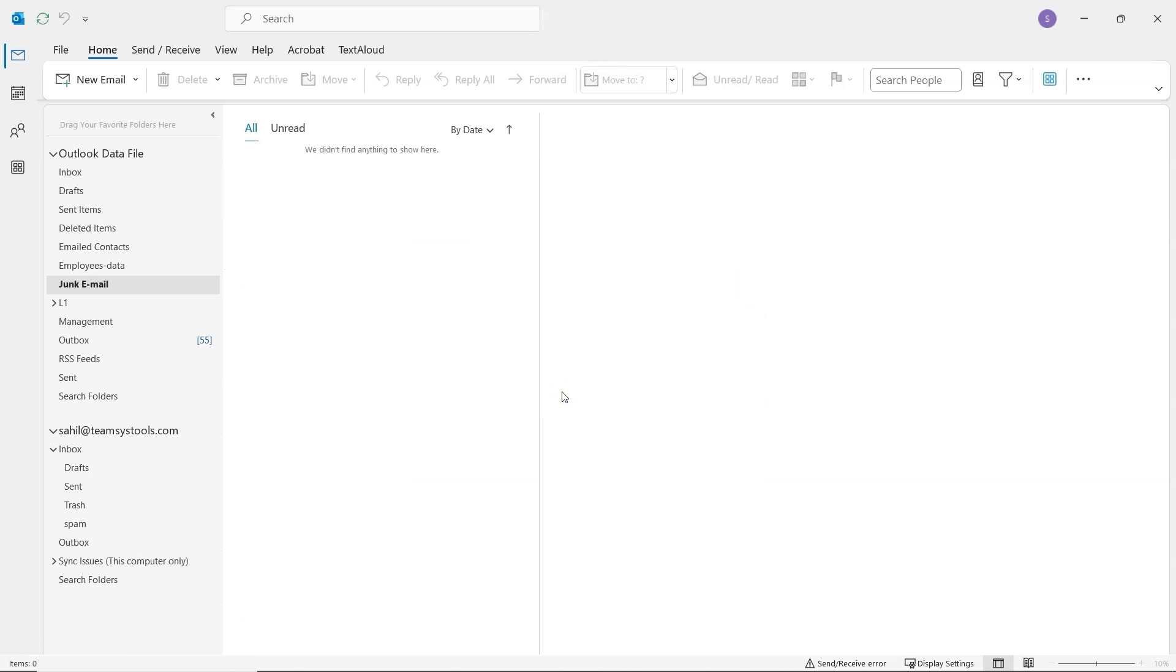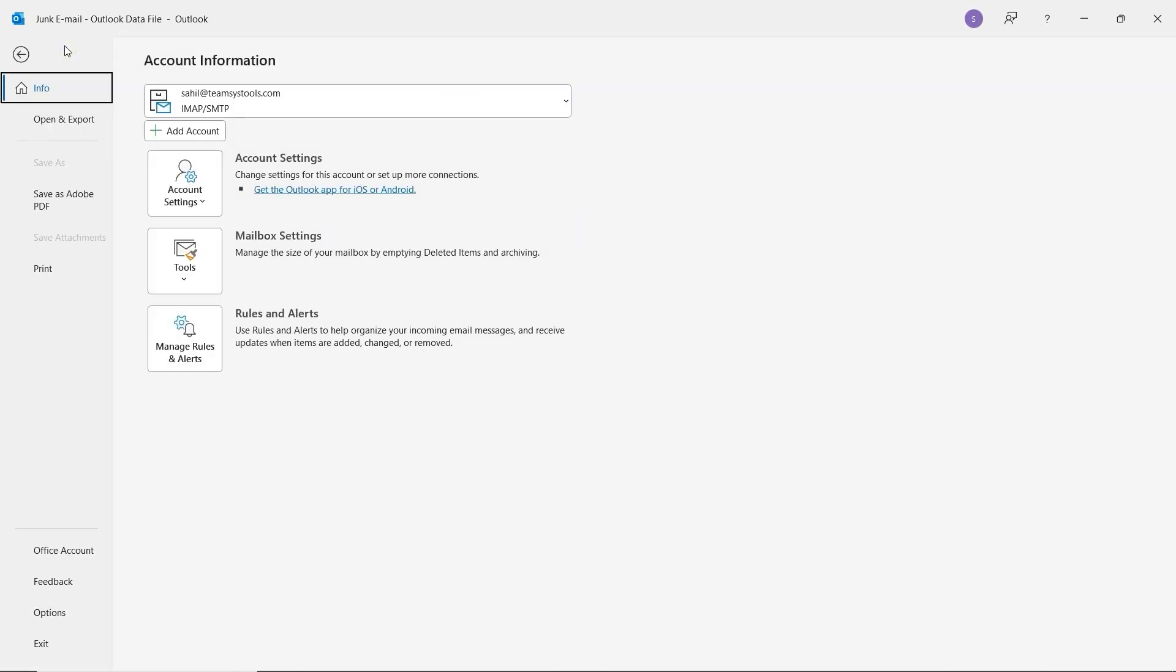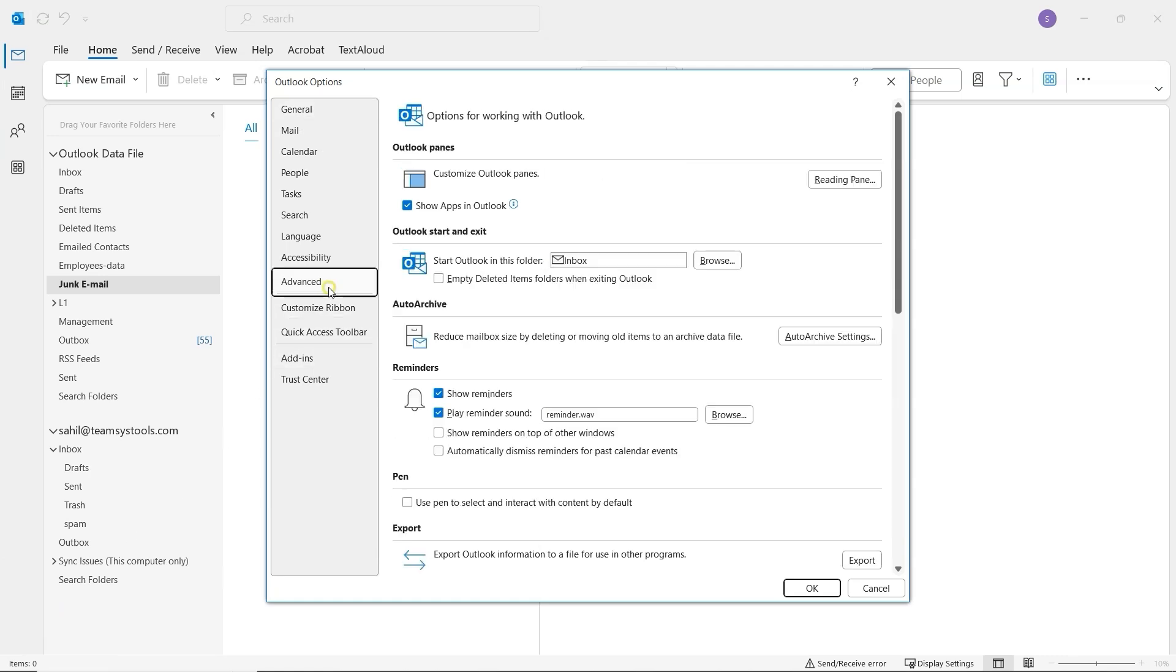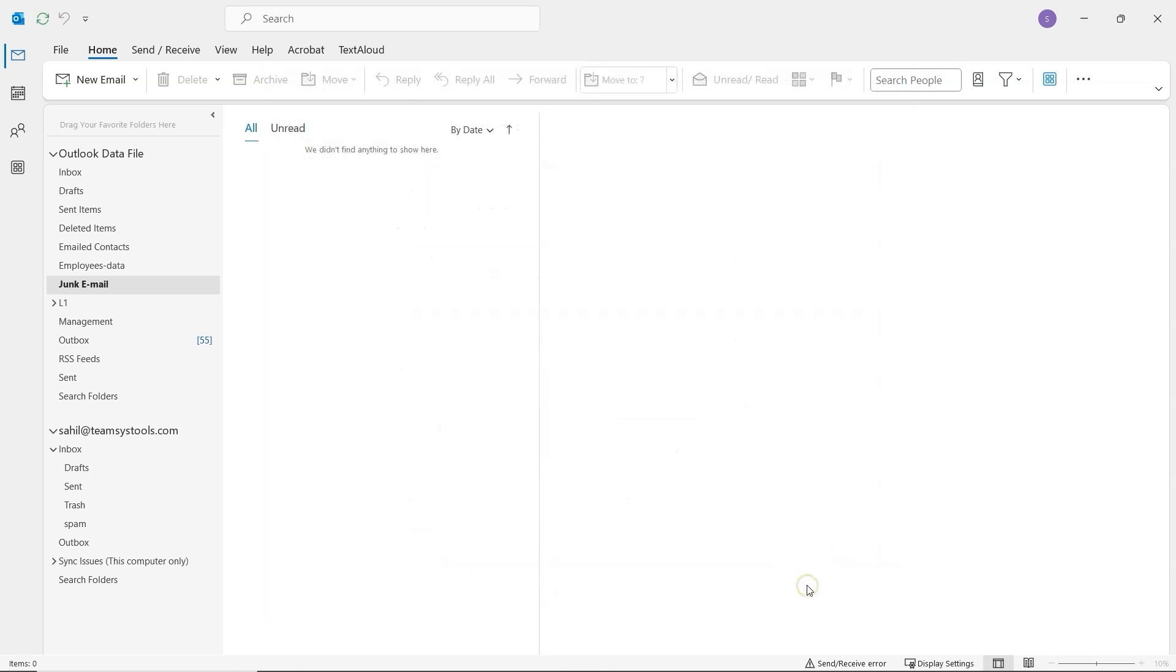Now let's automate this process. For deleted items, click on File at the top left. Then go to Options. In the new window, select Advanced. And enable the option Empty Deleted Items folder when exiting Outlook. Click OK to save.